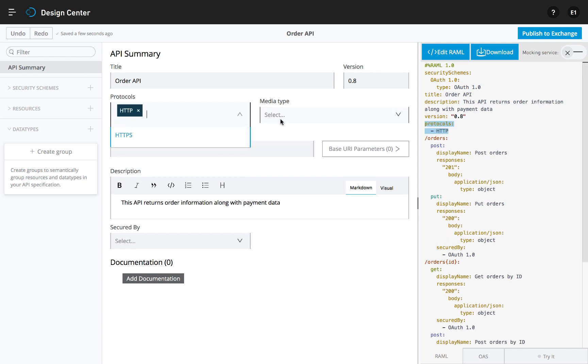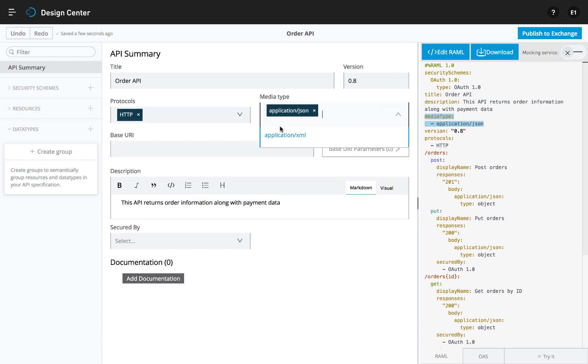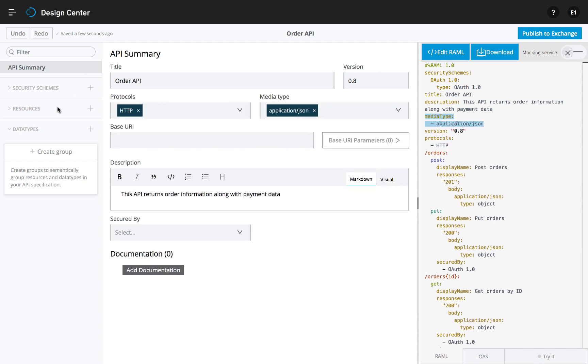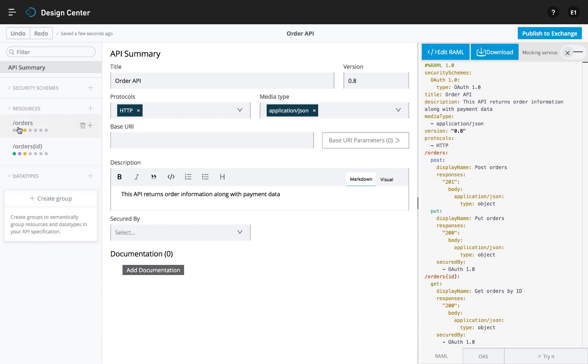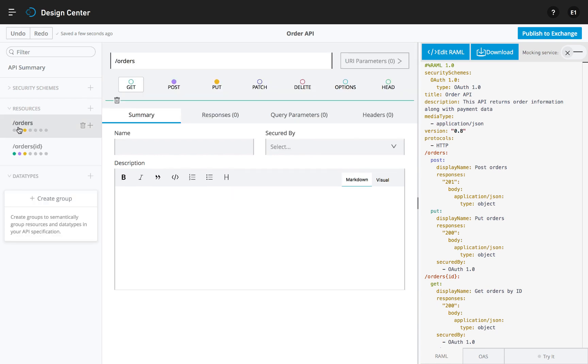For those new to API design, the Visual Editor presents a guided process to define API resources, data types, and security schemes.